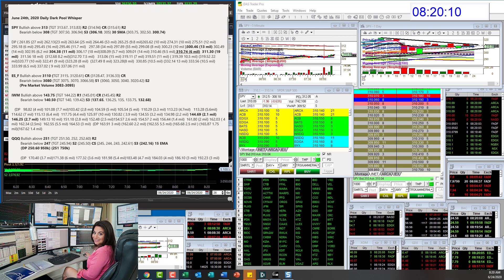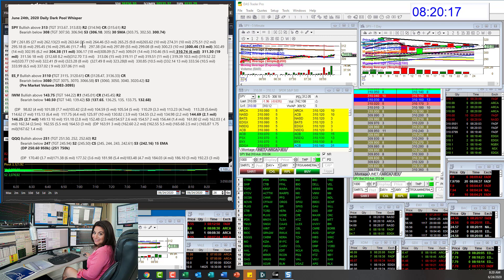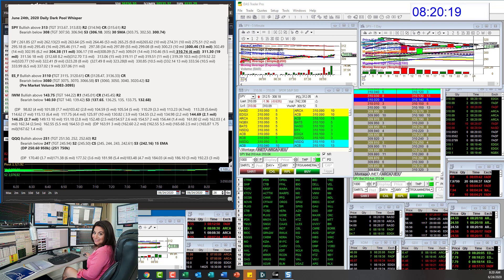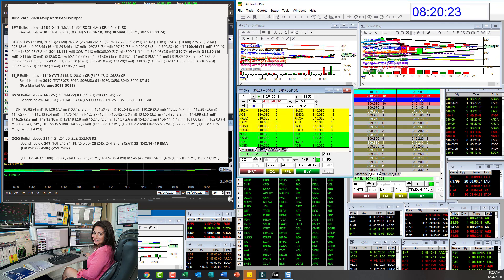We are going to start with the SPY, opening down a little bit this morning. We are going to be bullish only above 3.13. We're still stuck in this wedge. Bearish below 3.08. If we do go down again, let's go to the E-minis.